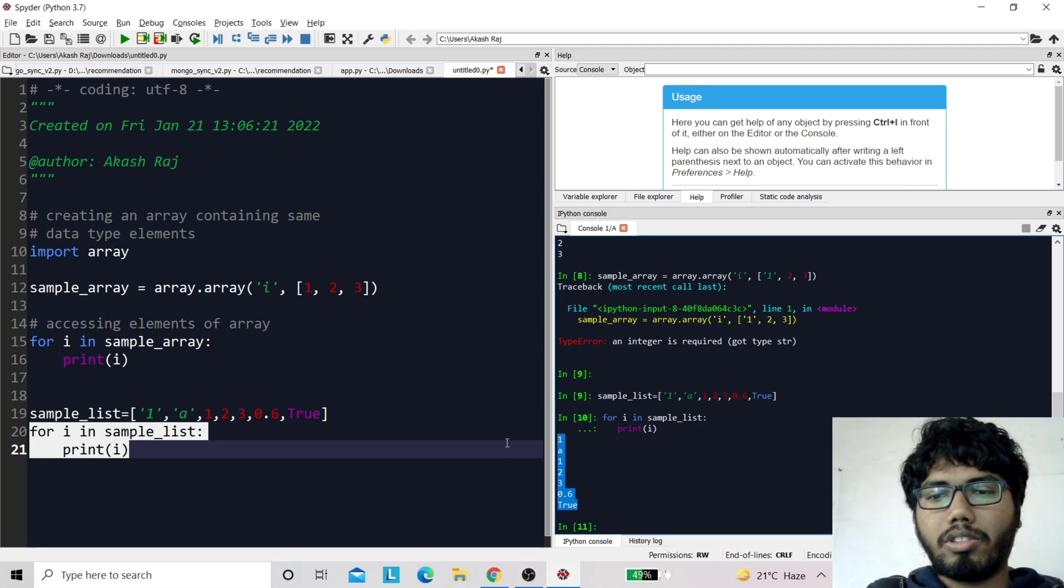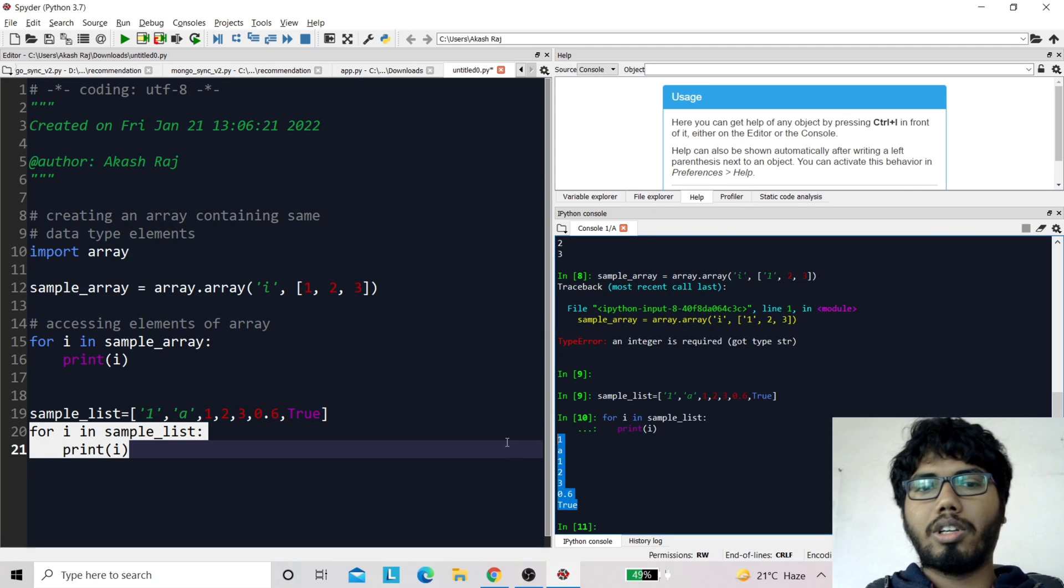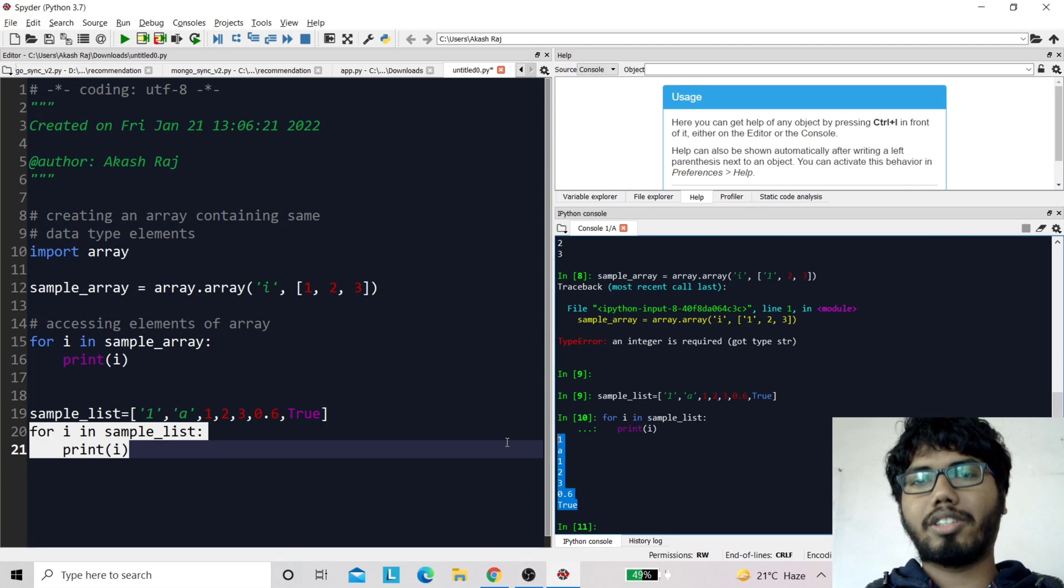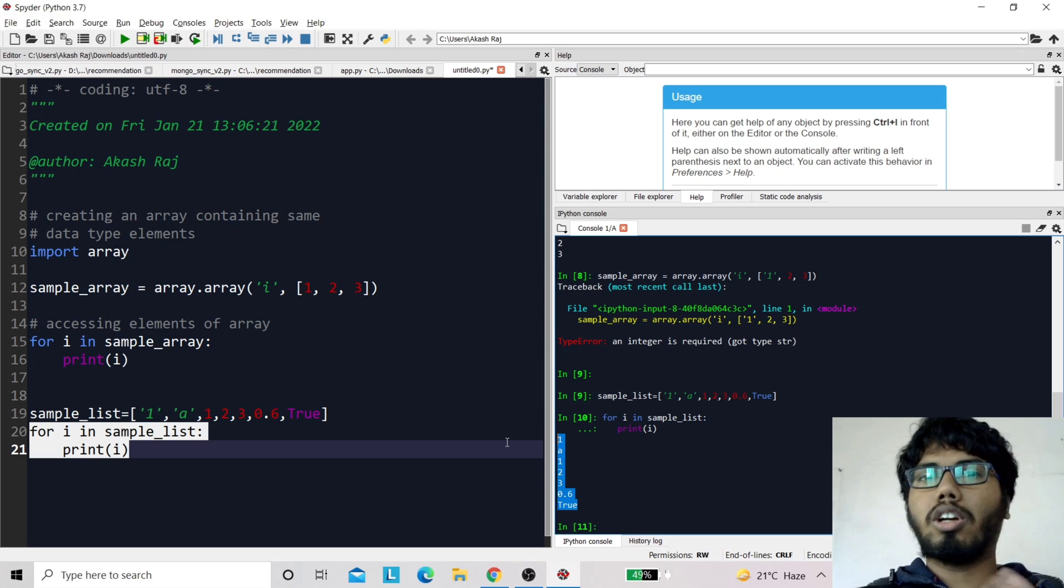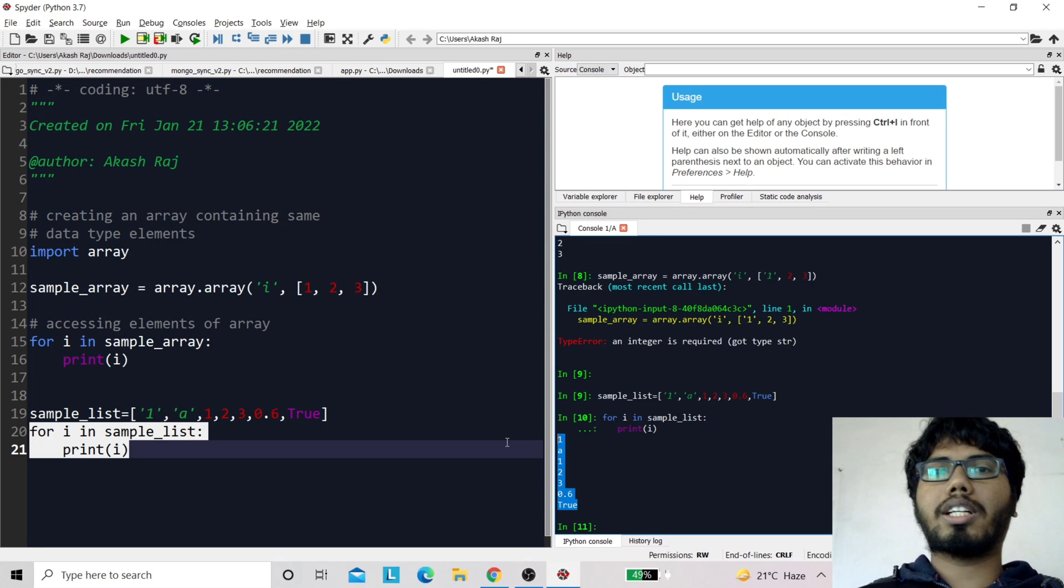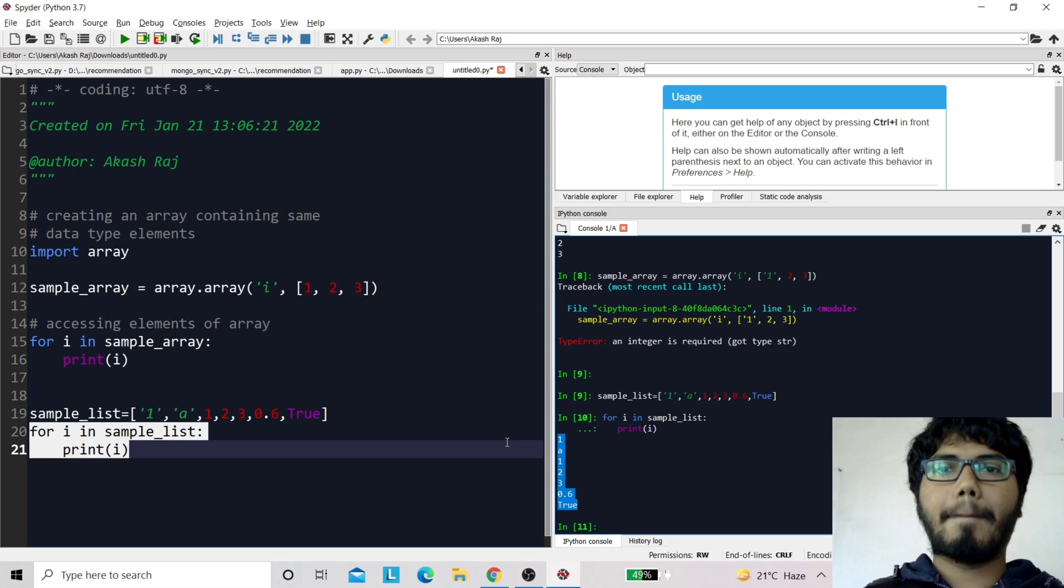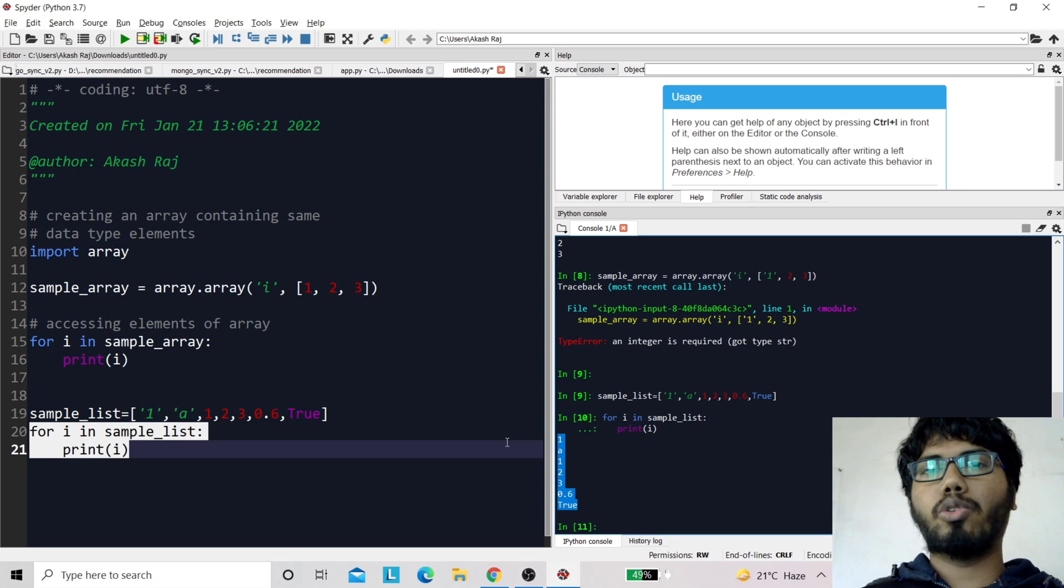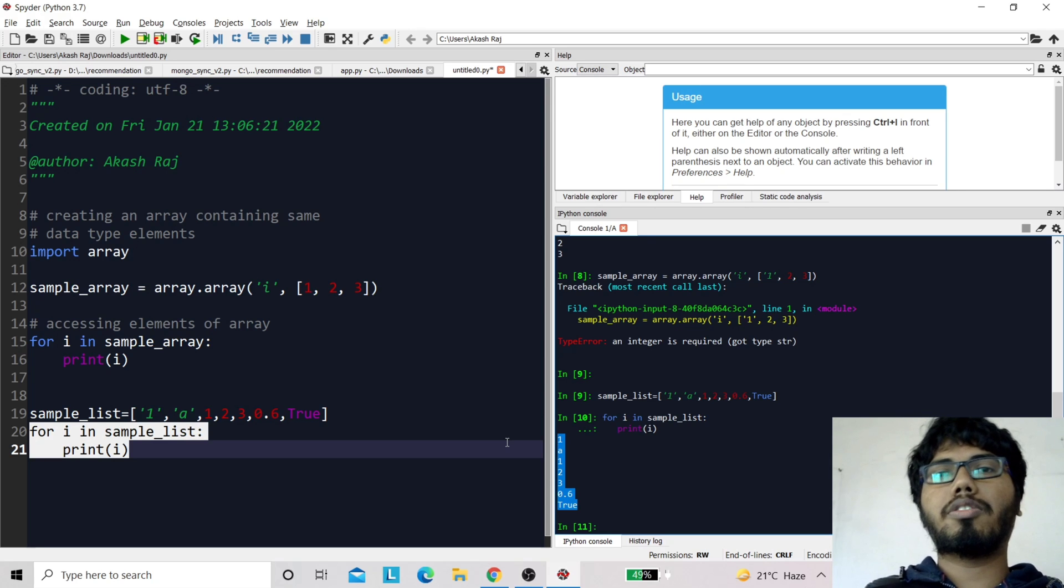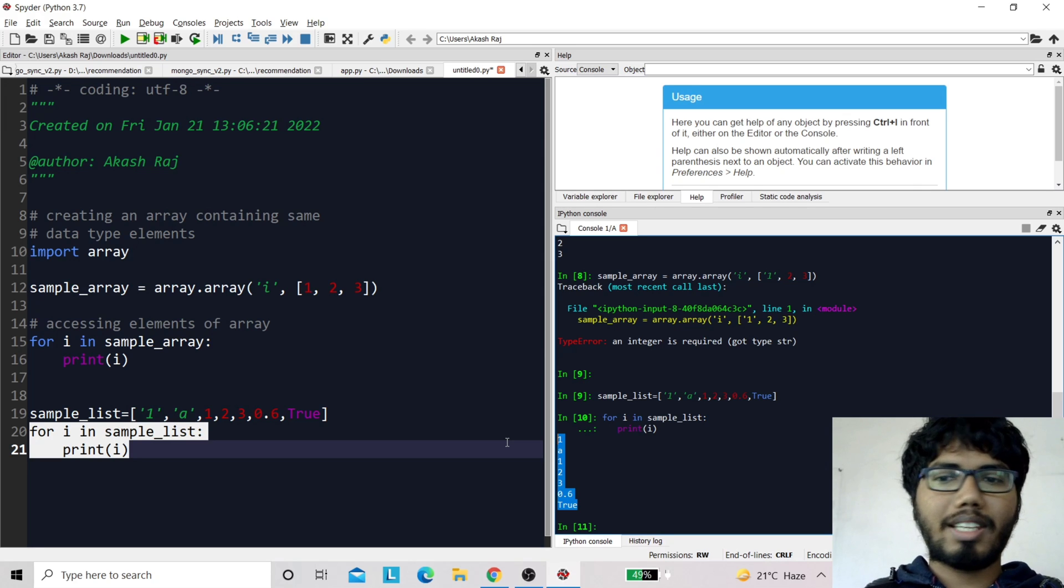So that's the difference. In a list, you can store data of different data types in contiguous memory, but in an array you have to store data of homogeneous type, or the same type. Yeah, that's it for this video.